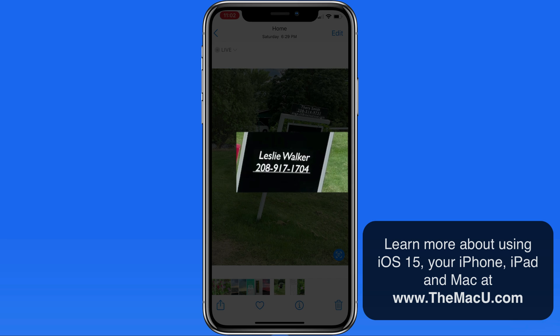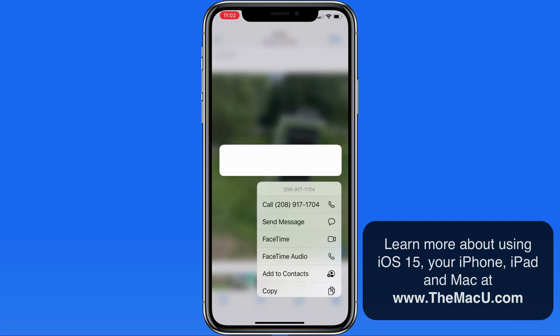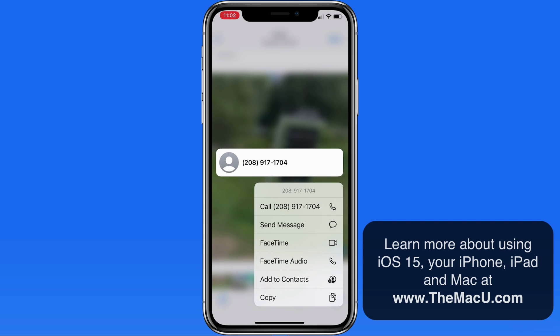Since this sign has a phone number on it, we also have the option to tap and hold directly on the number to quickly make a call or send a text.